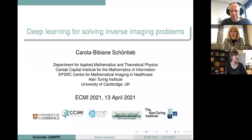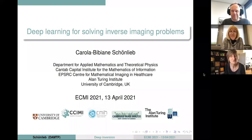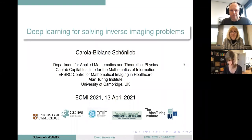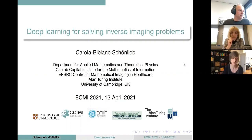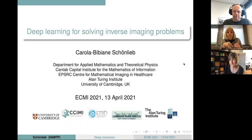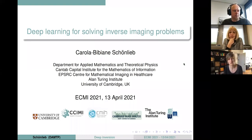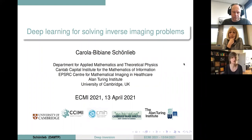Thanks a lot, Natasha, and thank you so much for the really kind introduction and for inviting me to speak today. So today I want to discuss with you deep learning approaches for solving inverse problems in imaging. Deep neural networks really have influenced the inverse problems community tremendously in the last couple of years, and I would like to share some of the things that we have learned from using deep learning in this context today.